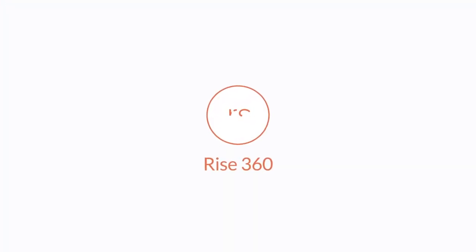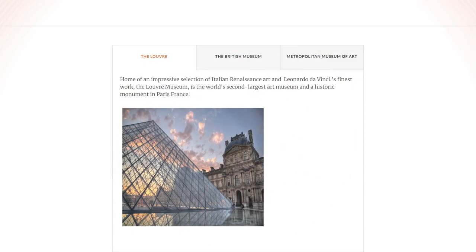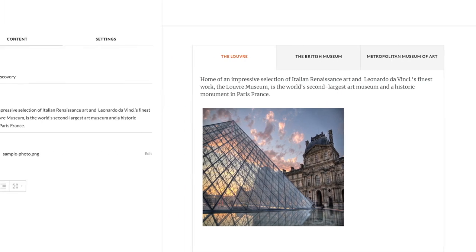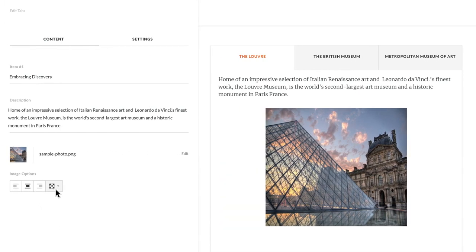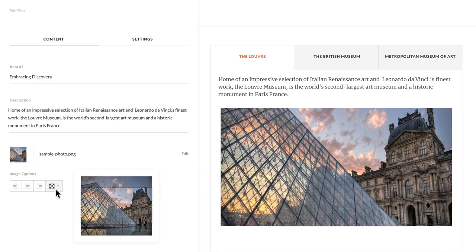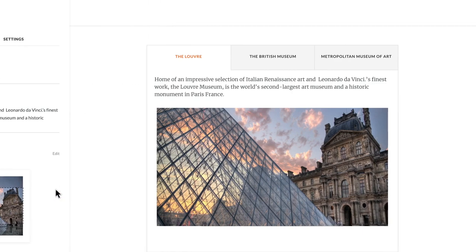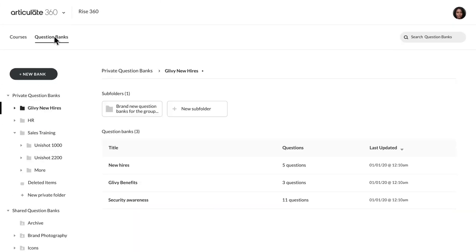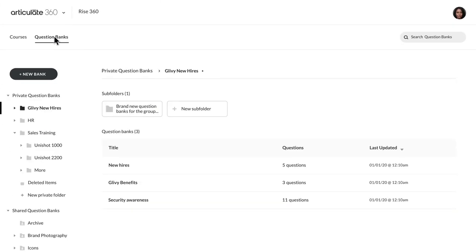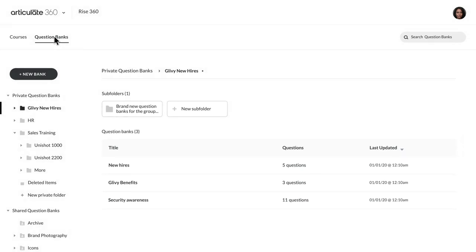Rise 360 has some new improvements as well. Now you can choose alignment options for images in accordion, tabs, timeline, and process blocks. And you'll soon be able to create randomized quizzes by drawing from a bank of prepared questions.